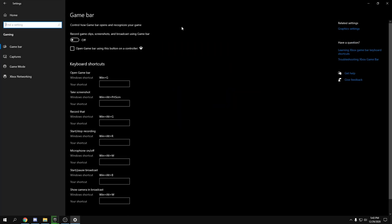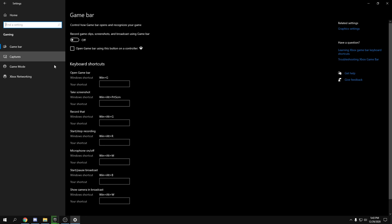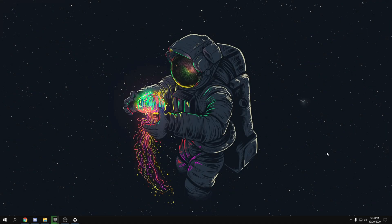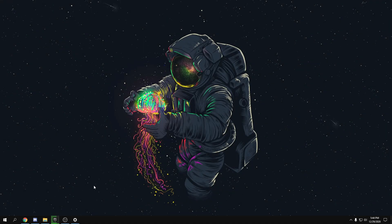Go to Gaming settings and turn Game Bar off. For Captures, turn it off as well, but it might help some users — turn it on and check your in-game performance, find the difference, and see what's best for you.